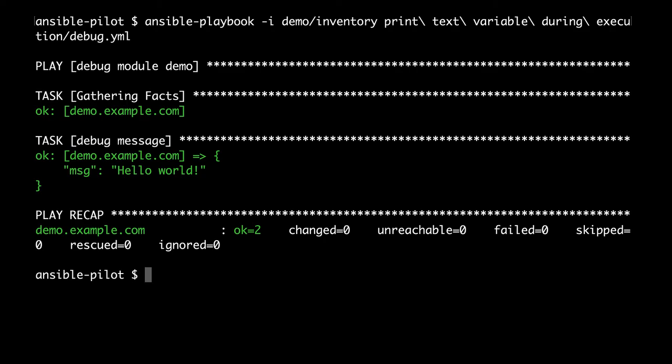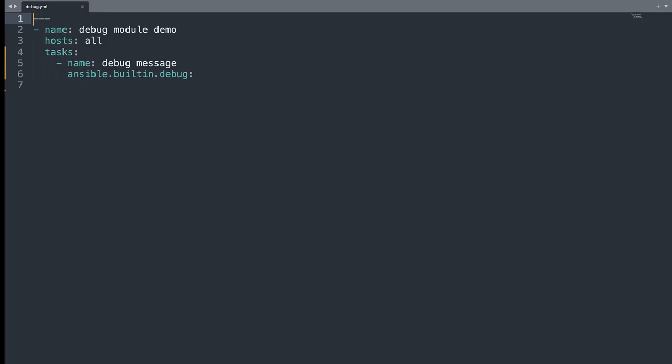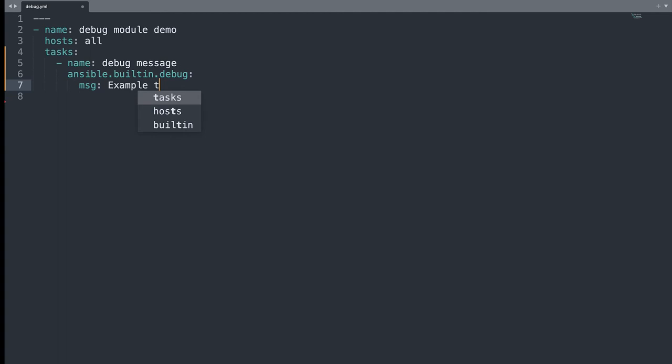Now let's complicate a little bit this task. Let's try to print a custom message like for example example text. So we are going to use the msg parameter. And this is better to include with a double quote. Like always. Here we are. Let's save the file.